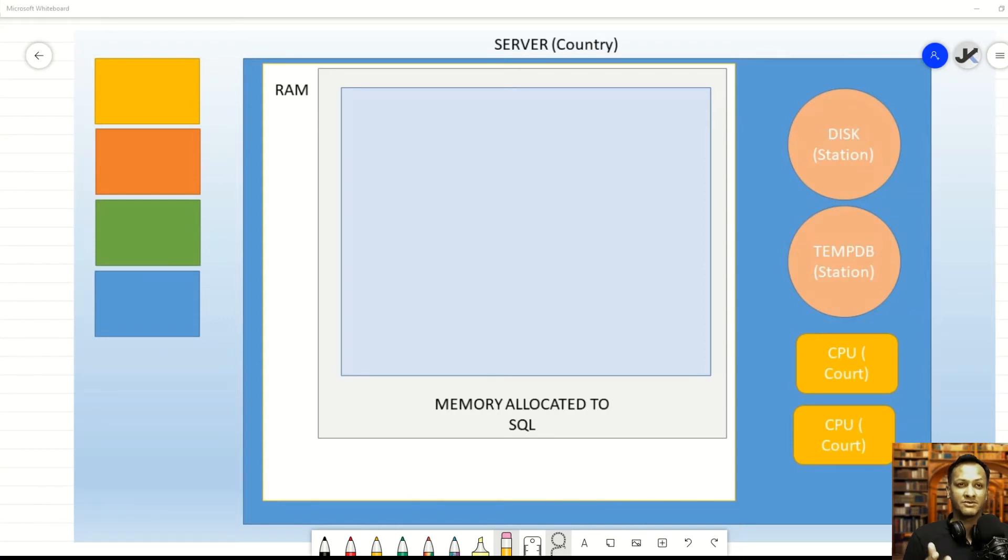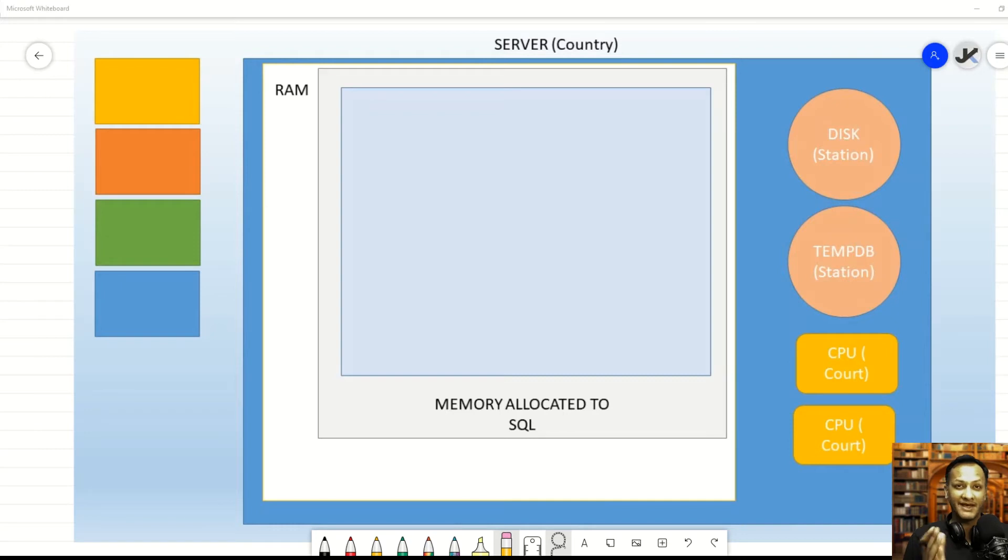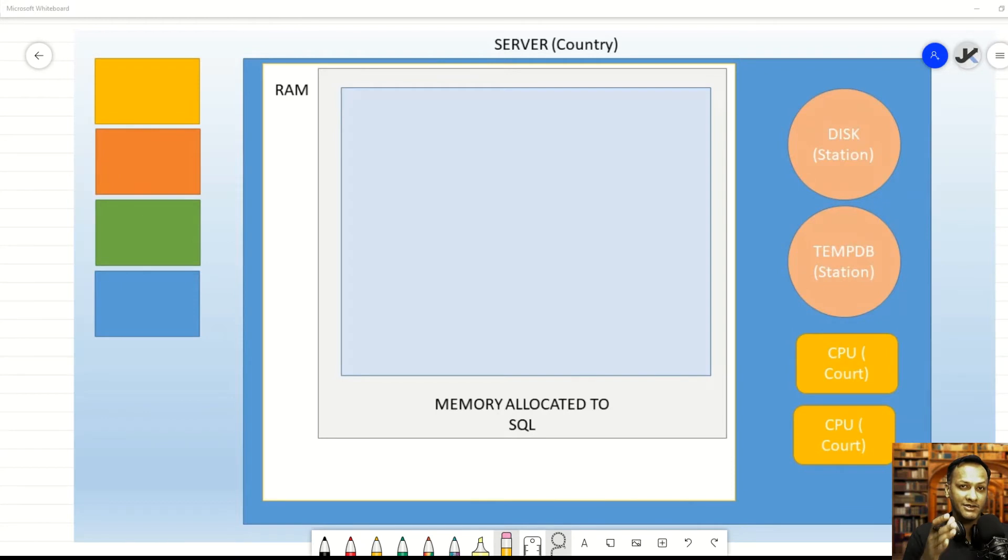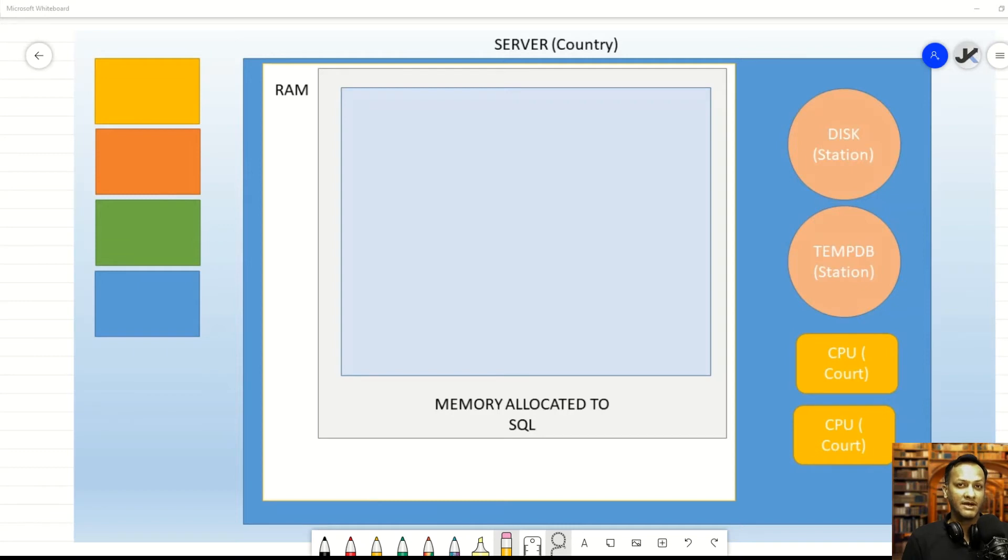Now, you might ask, well, doesn't someone else need the RAM? And yes, they might need the RAM. But at the same time, keep in mind that SQL Server is one of those server-side applications that essentially is the only thing running on a server, and there shouldn't be any other process that competes with SQL Server when it comes to RAM.